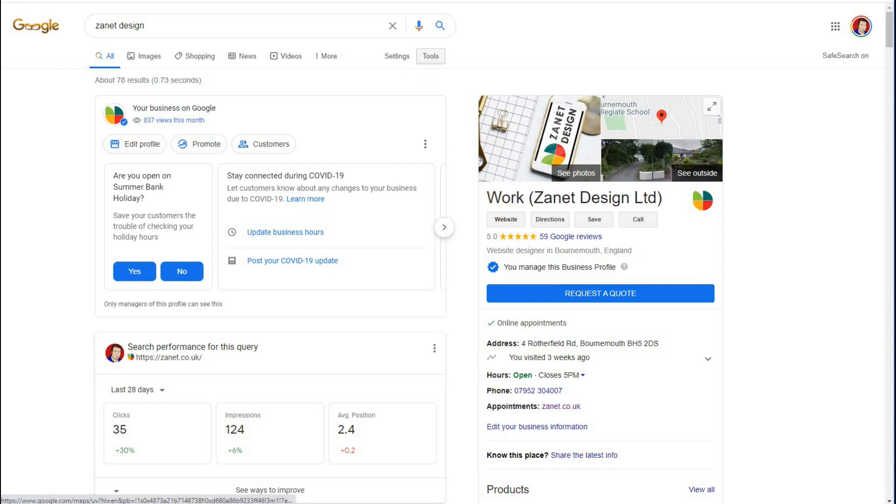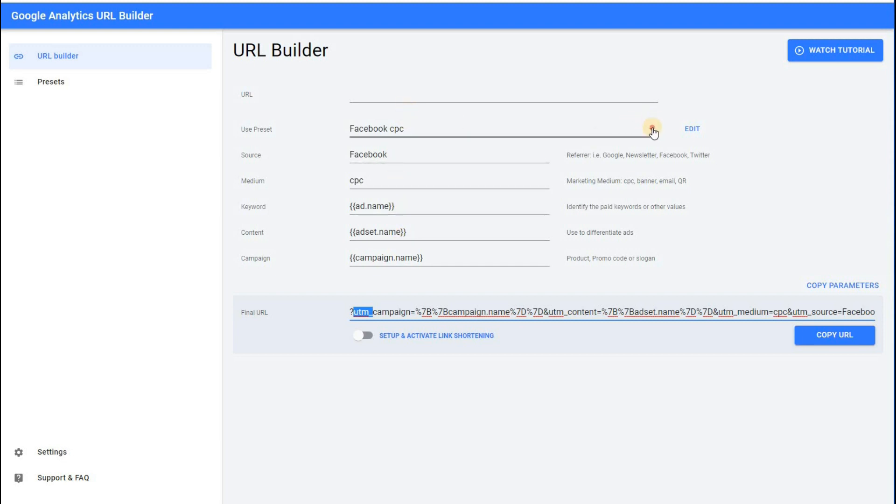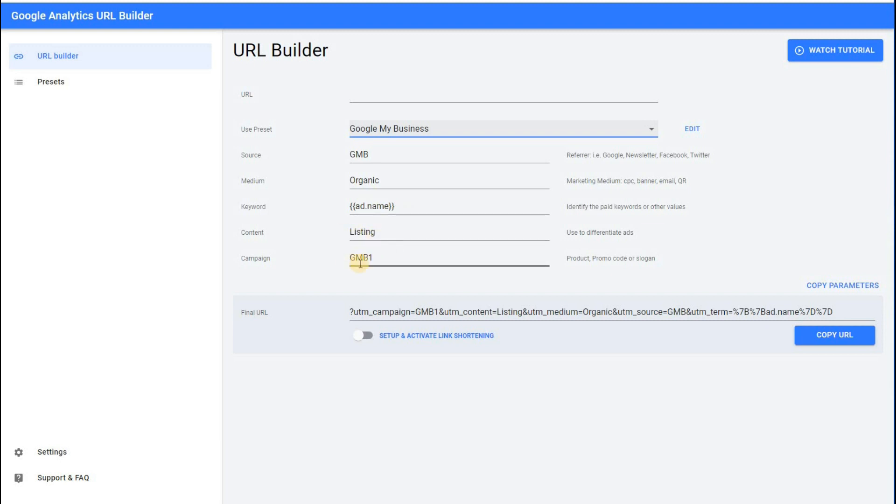Well, the easy way to do that, this is called Google Analytics URL Builder. And it works pretty straightforward because what it does, it builds a UTM code for you. And all you need to do is fill in the information here. So if I did one earlier, if I click on Google My Business. So the source, I'm just going to call it GMB. Medium is organic. You can add these in if you need to. The content is a listing. I've called it GMB1 as a campaign.